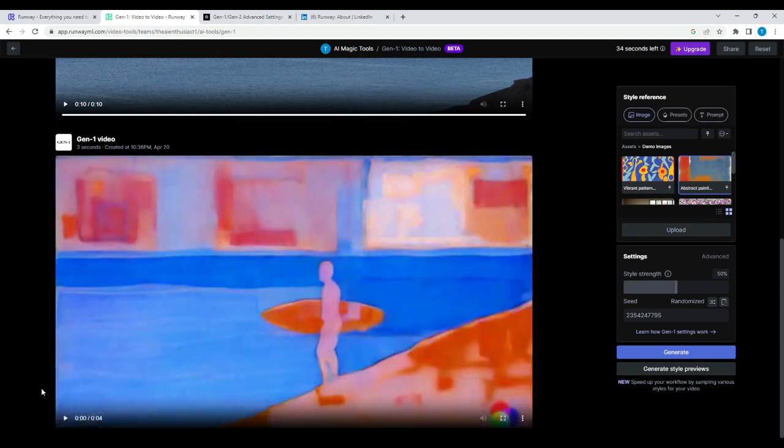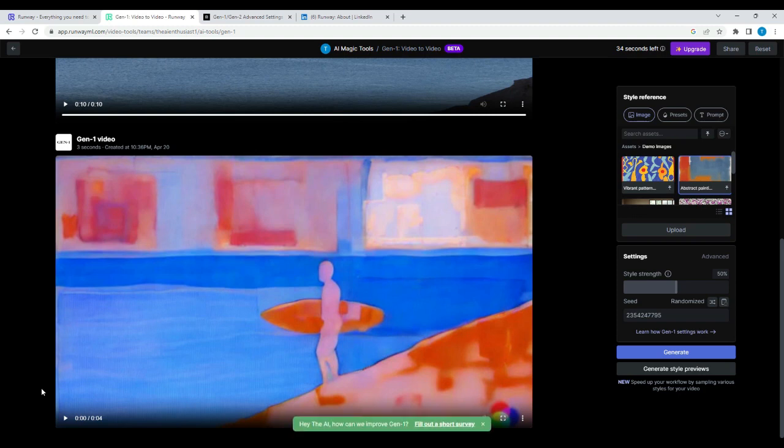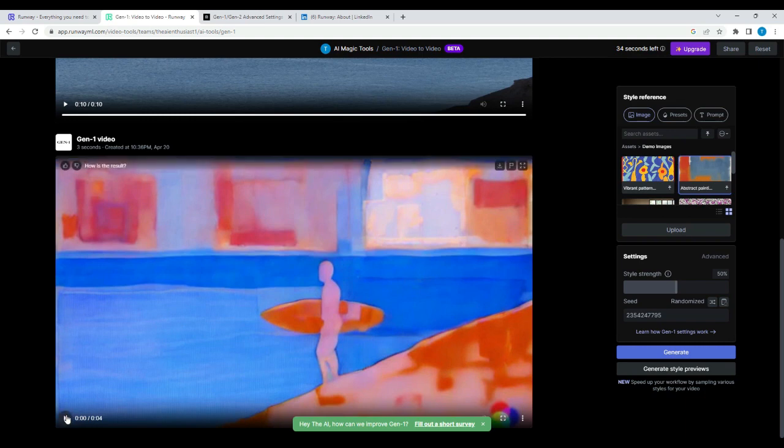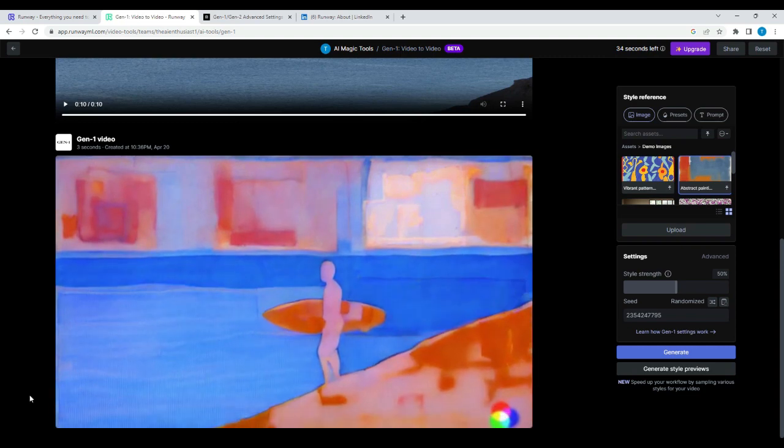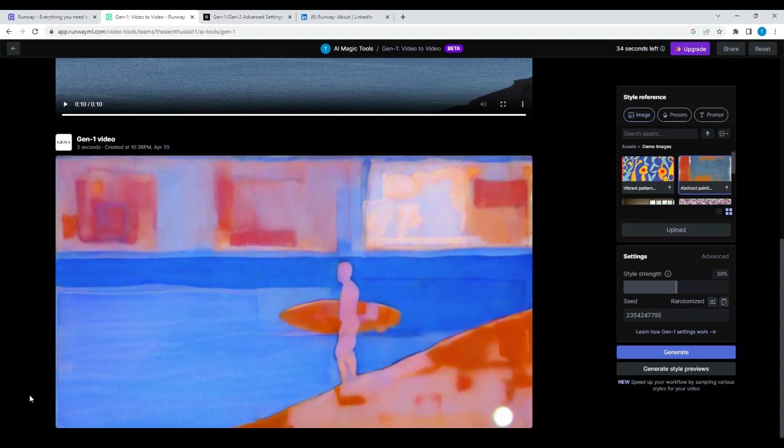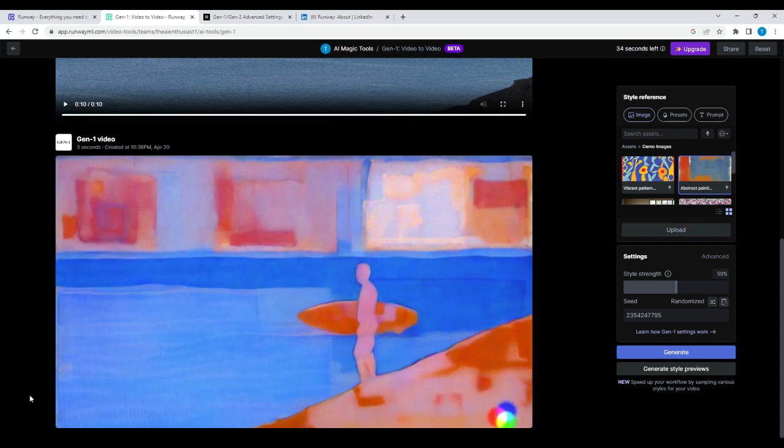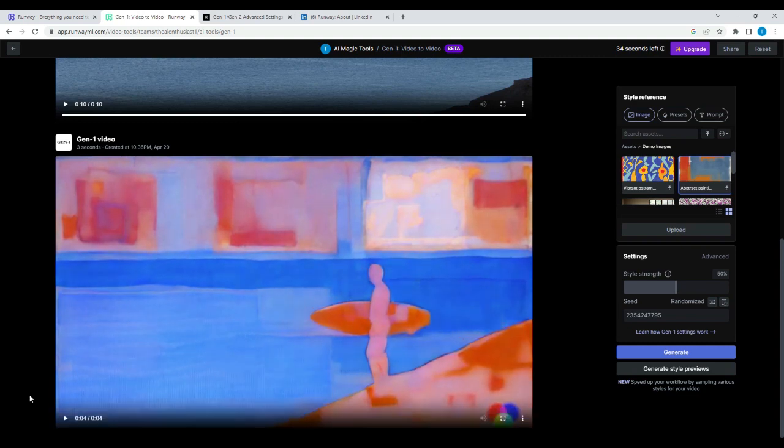All right, guys, we are back. We can see that the video has been generated, four seconds worth. But this allows you to see the potential. We took an abstract painting image and then we applied that style on this surfer video. Let's go ahead and play it. I'm going to exit this real quick.